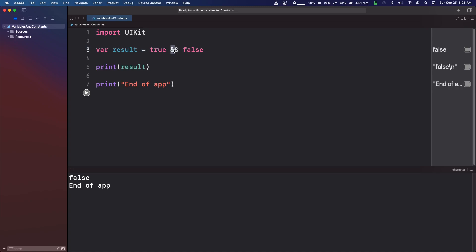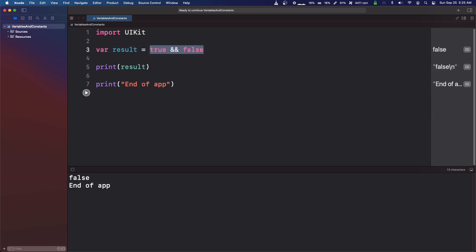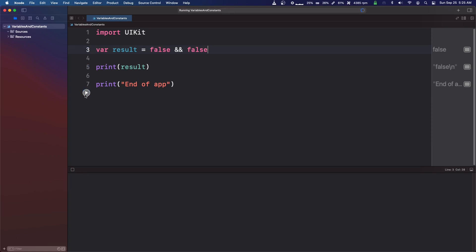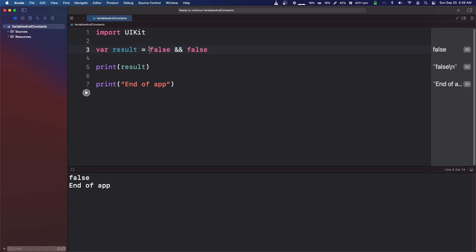Then we can do the next one, we'll do false and false. Okay, so both of these conditions need to be true in order for it to return true.